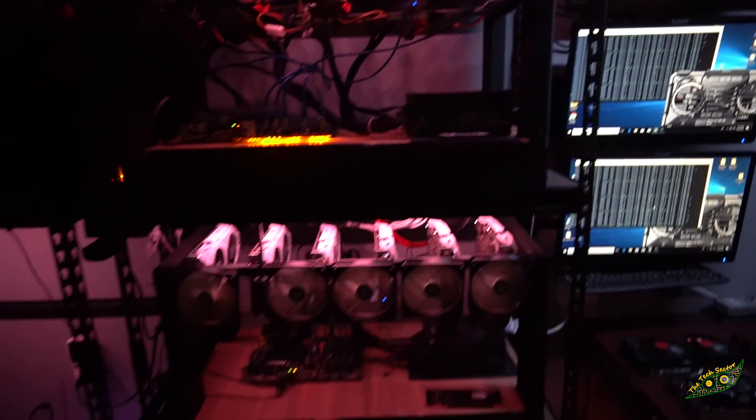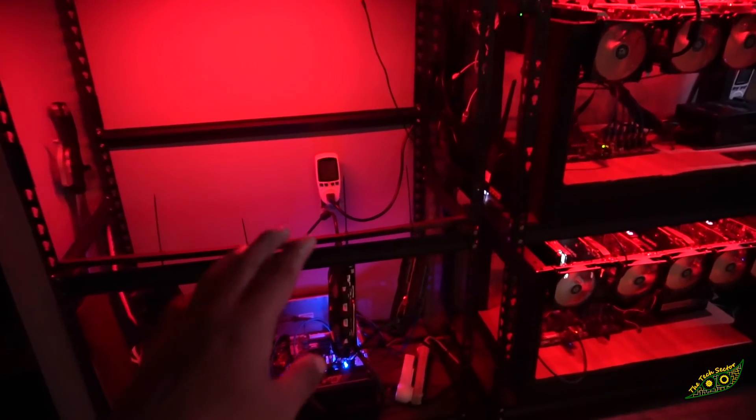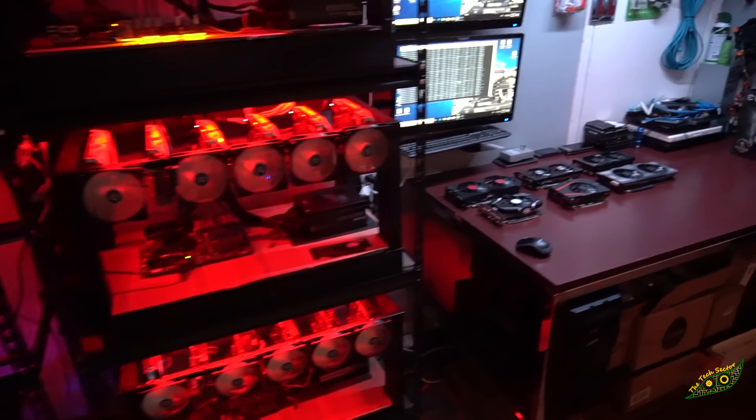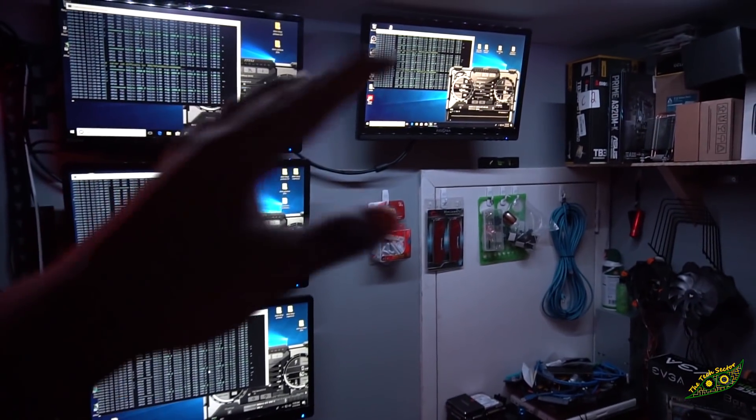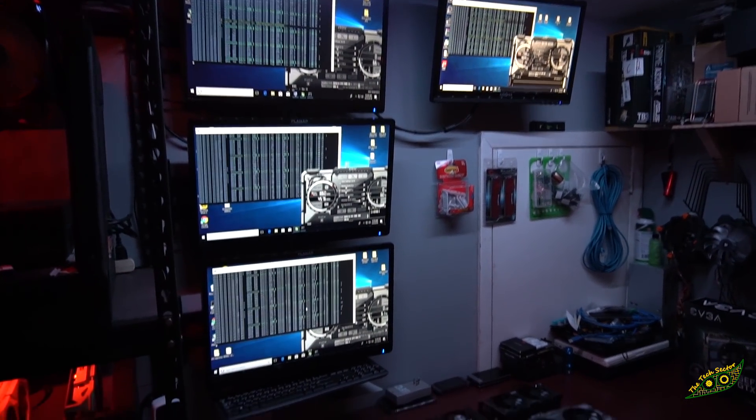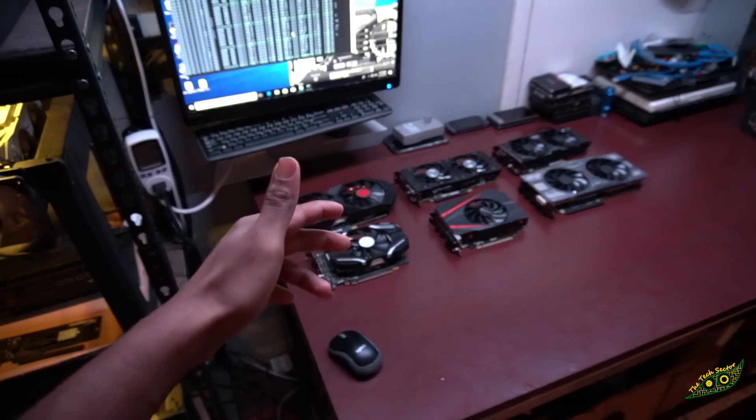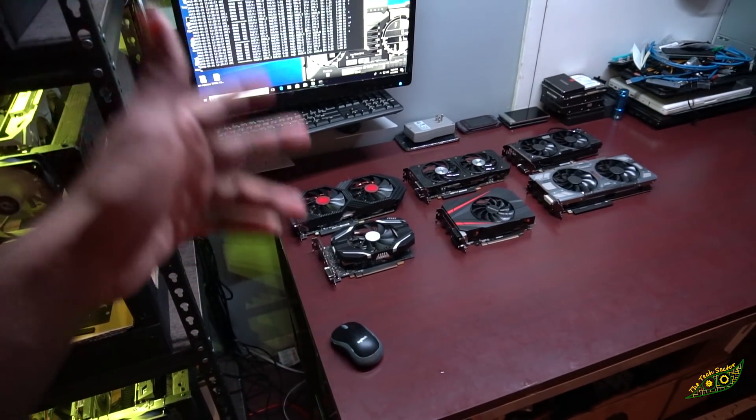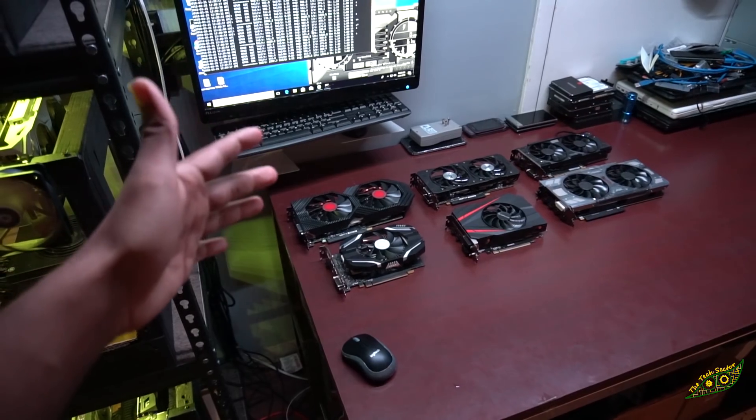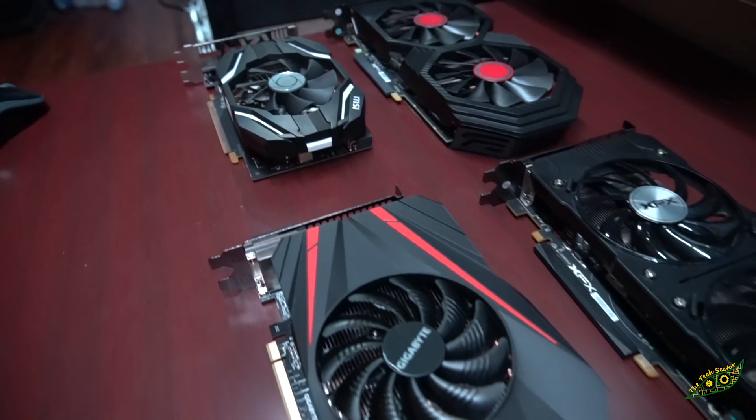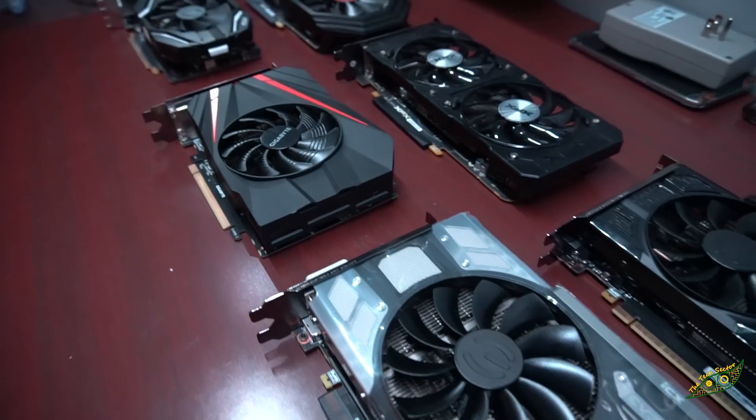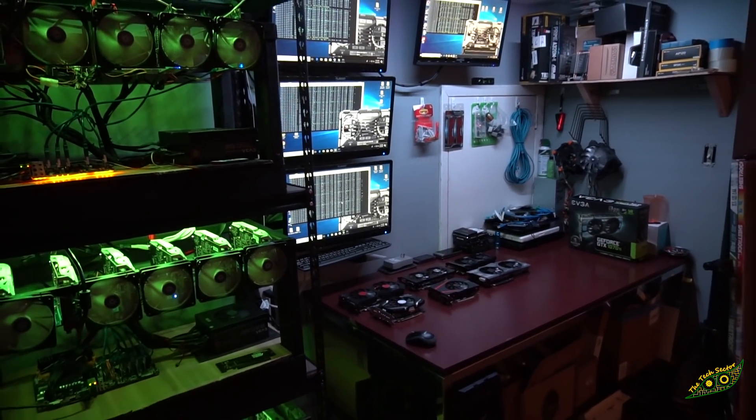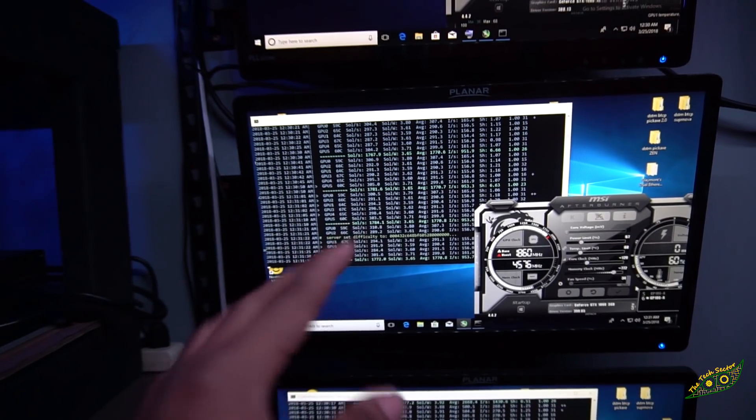I've got other 1060s over here, some MSI, some Gigabyte. We're not going to be testing those today, but they put out just about the same thing. If you guys want to see a video comparing single fan 1060s versus dual fan, Asus versus MSI versus Gigabyte, things like that, definitely let me know down in the comments below.